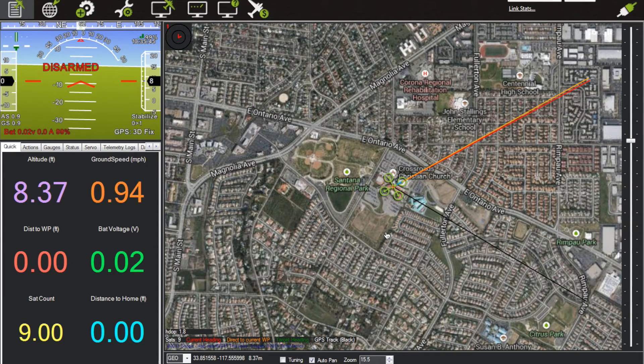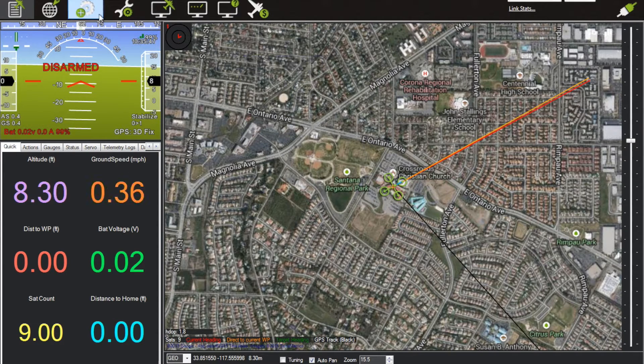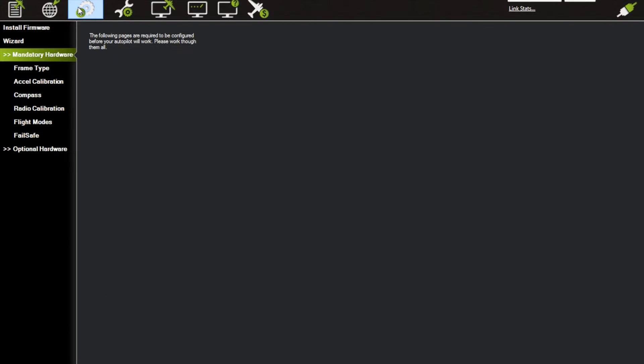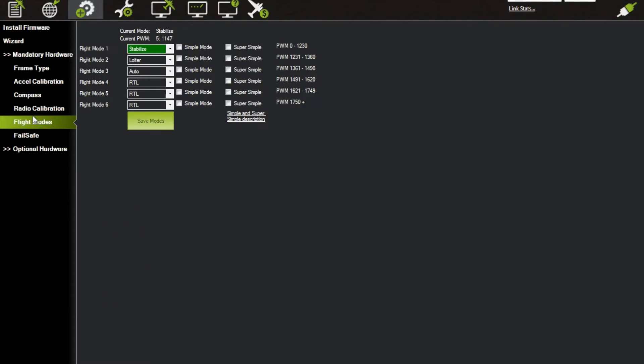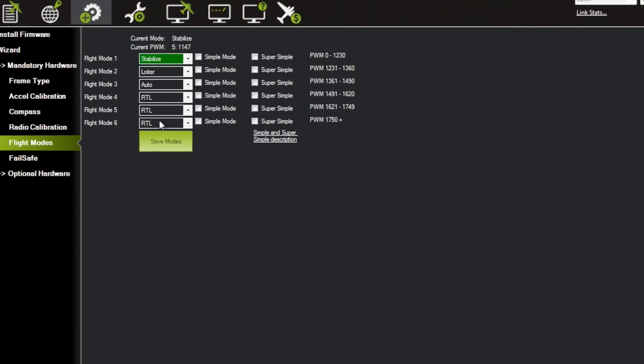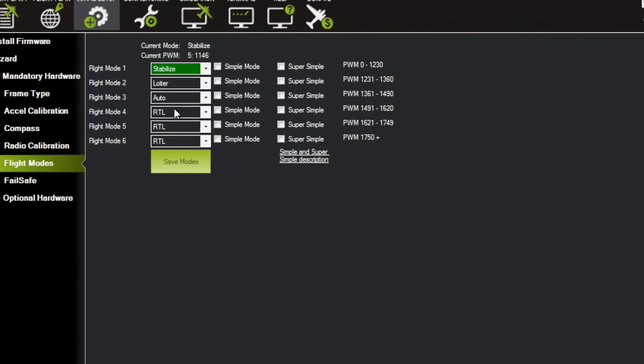combinations. What we're going to do here is look under Initial Setup, then go to Flight Modes. As you can see, the standard flight modes are listed here, so you